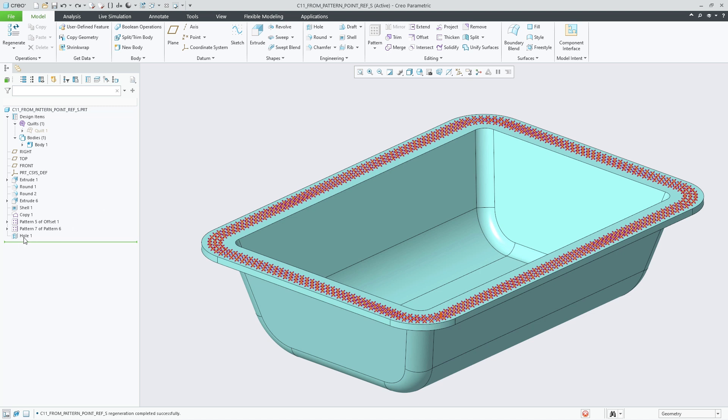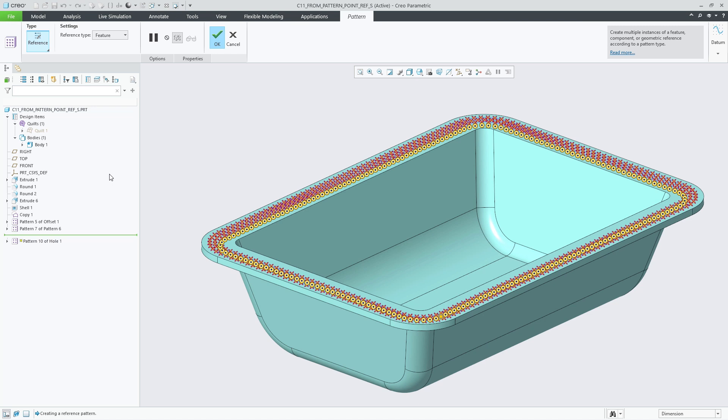In Creo 11 there is a new From Pattern reference option for pattern features of type Point Pattern.